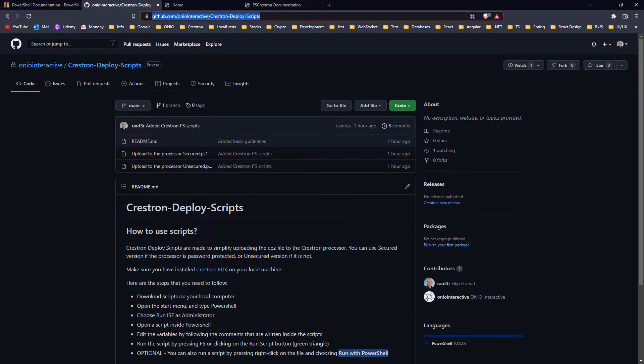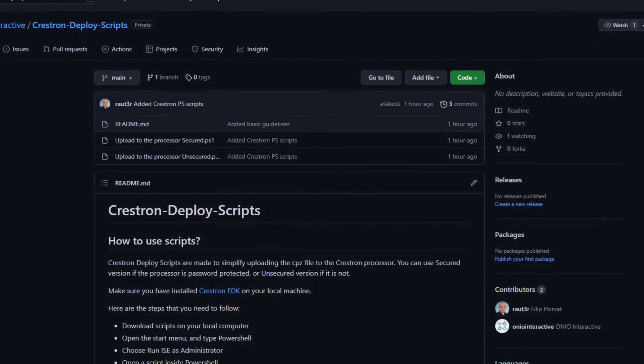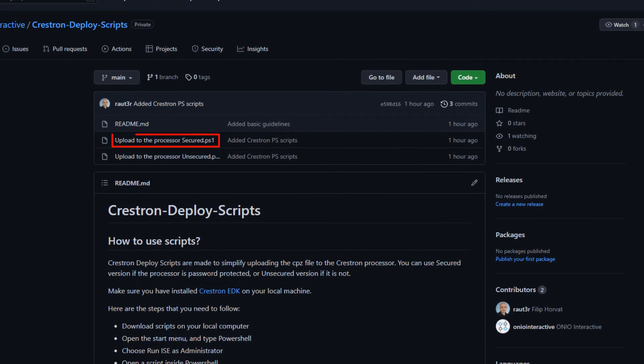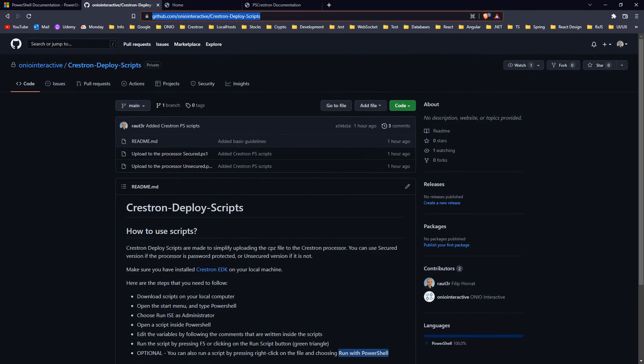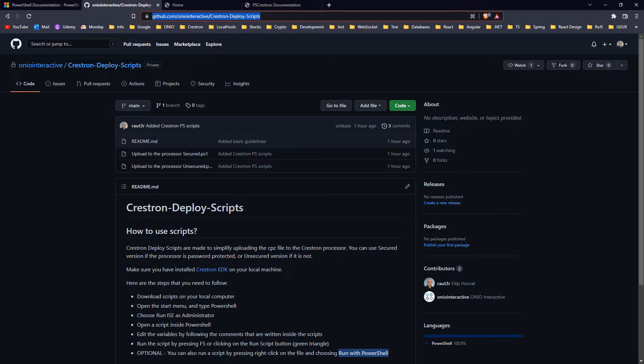I'm currently on a GitHub repository where I upload two scripts that you can use. One is for password-protected processors and the second is for unprotected. You can find an explanation of how it works on this site. You just need to download them, edit variables inside of them, and then run it.